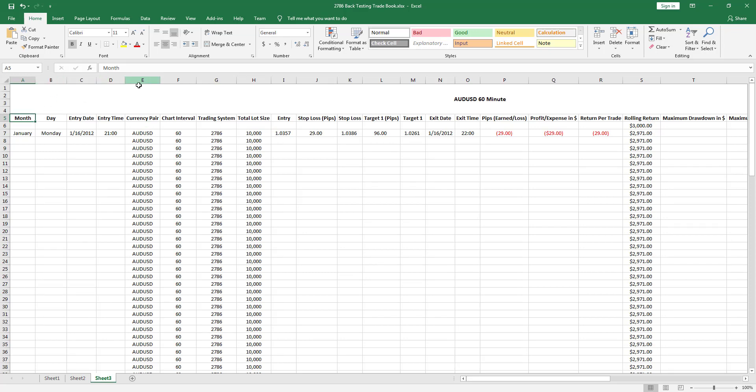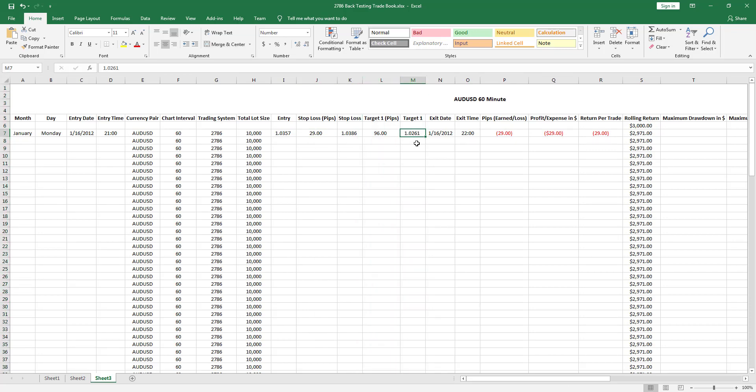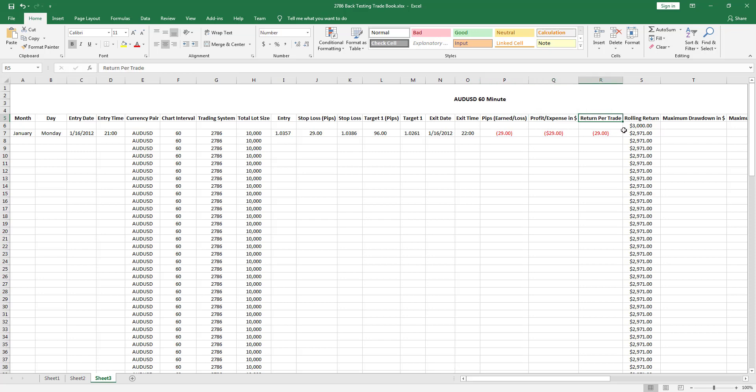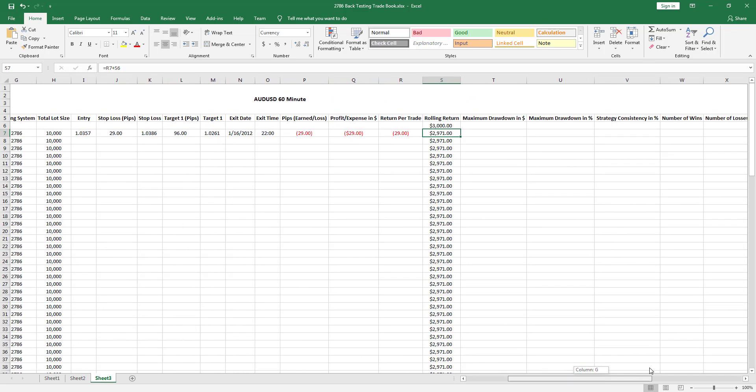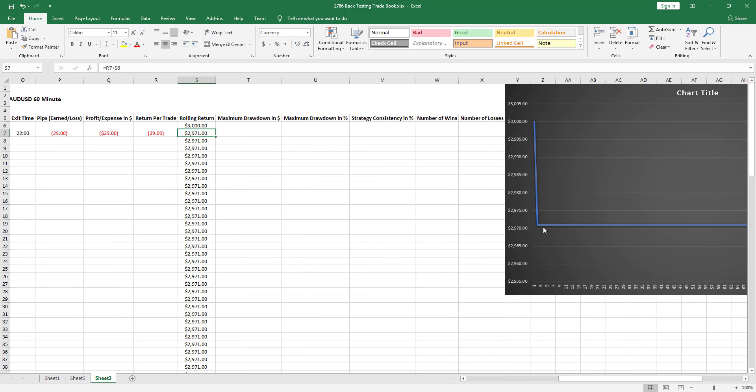You want to include your month, day, entry date, entry time, currency pair, chart interval or time frame, trading system, lot size, entry, stop loss, target one in pips and actual price, exit date, exit time, pips earned or lost, profit or expense. I have a formula in here based on this for my rolling return calculation. It takes this number and subtracts it with this column and gives me my new total. Everything I enter here will shift what my equity currently is.